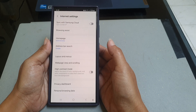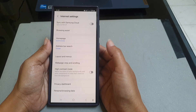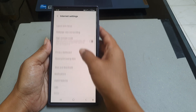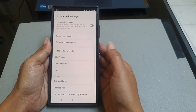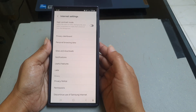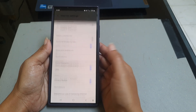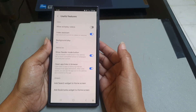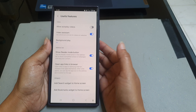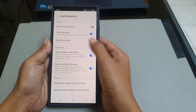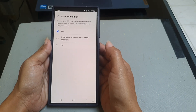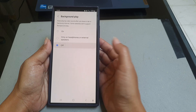Scroll down the screen, tap Useful Features. Under the Video section, tap Background Play, and then select Off.